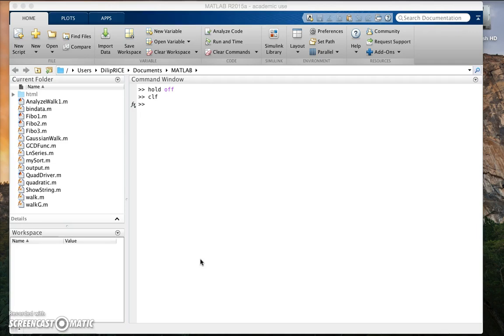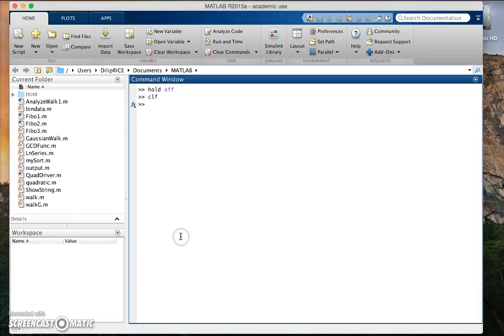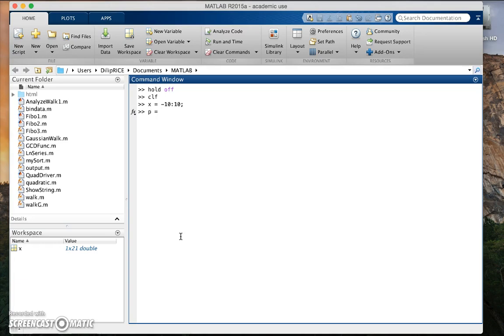For example, in the previous assignment when you had to plot the probability function you might have done something like this. Let's say you had the domain for the range from x equals minus 10 to 10 and you wanted to plot the probability, you would have done something like square root of 2 pi into say some Sigma value, let's assume it is 10 into exponential minus x squared by 2 into 10.